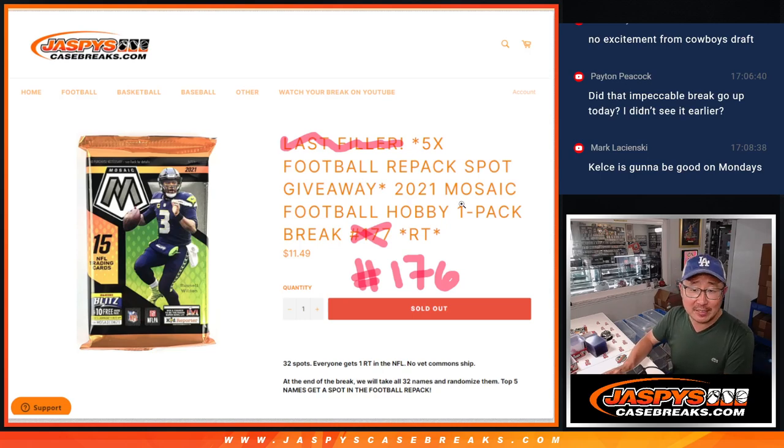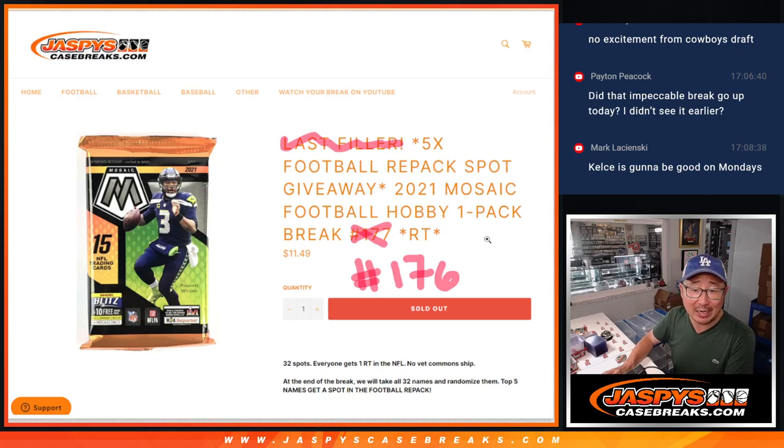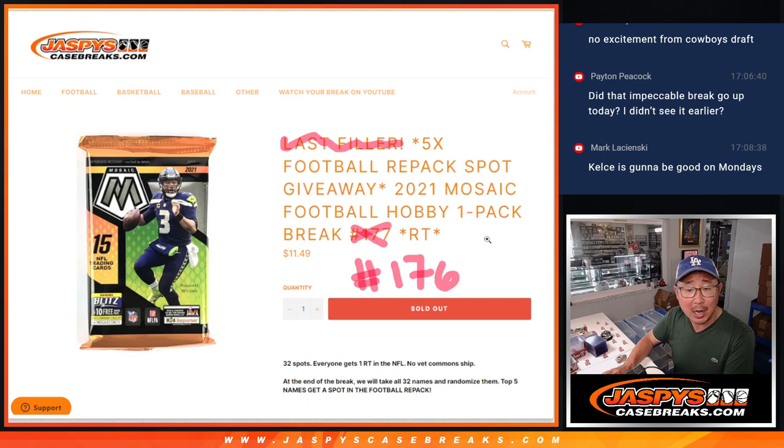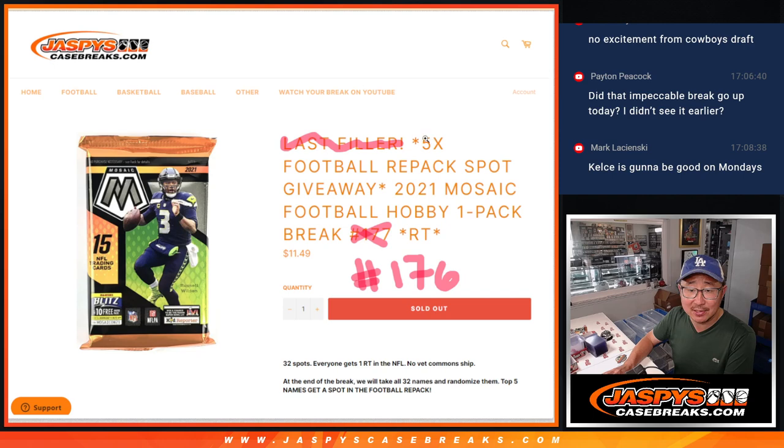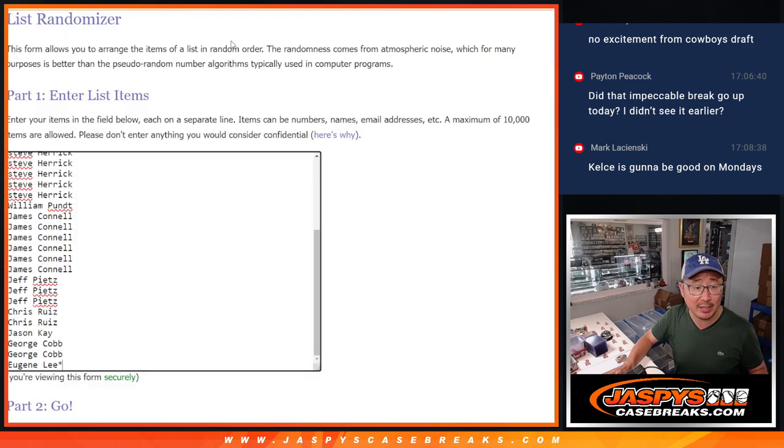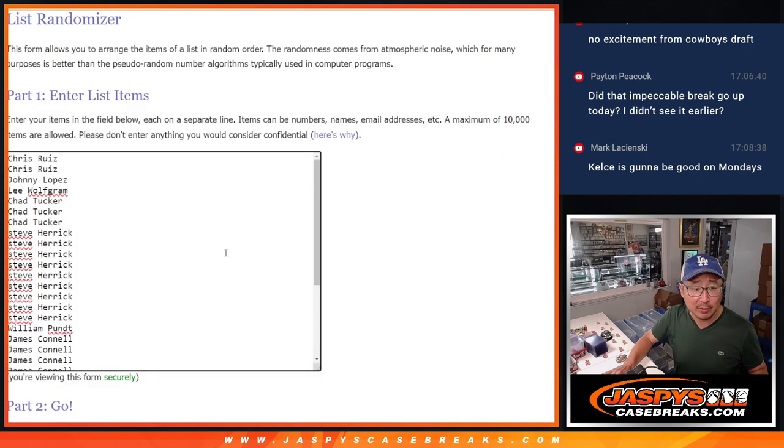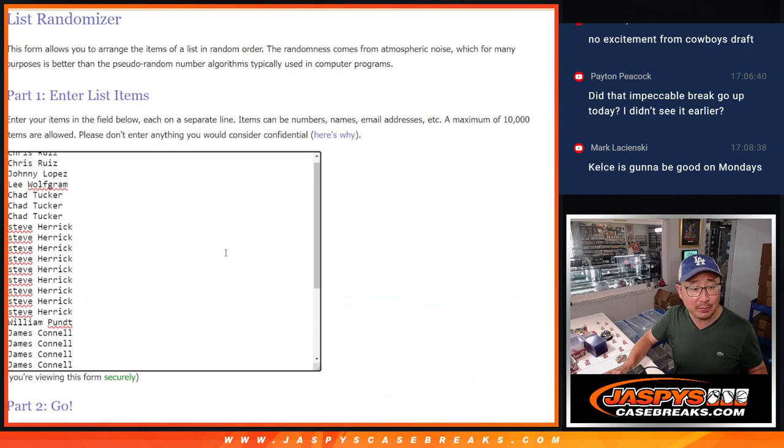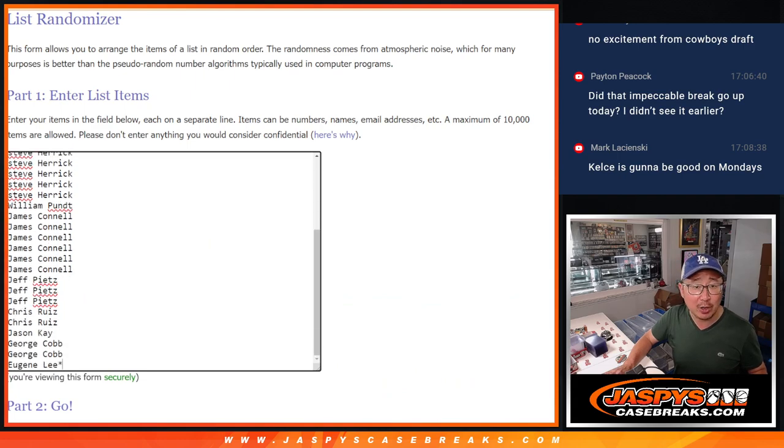Hi everyone, Joe for JaspiesCasebreaks.com coming at you with a pack of 2021 Mosaic football. Hobby pack break number 176 with five of those Jaspies football repack spots being given away here. Big thanks to this group for making it happen. Appreciate all of you.